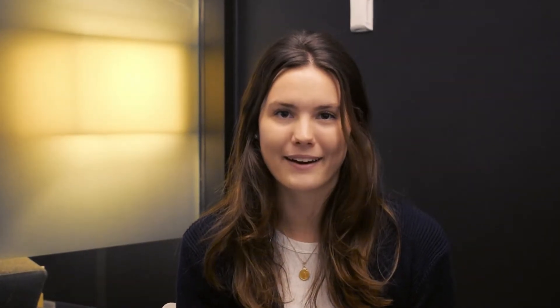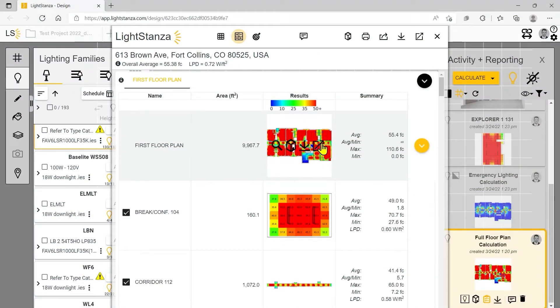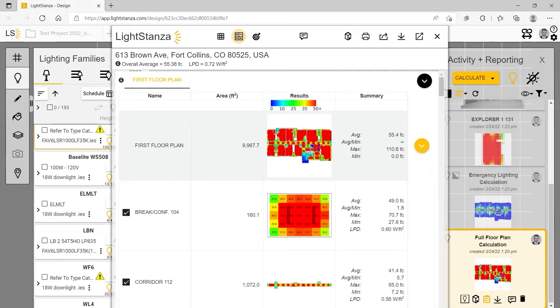But our Revit integration doesn't stop there. You can also sync information from LightStanza directly back into Revit, including fixture locations, calc points, and schedules.